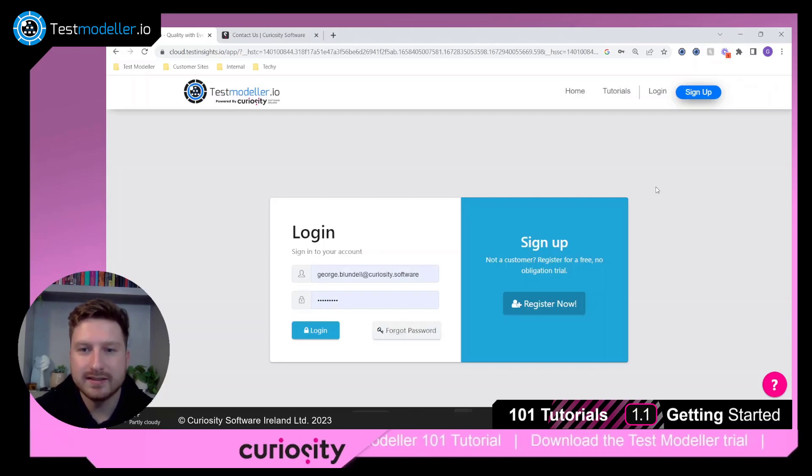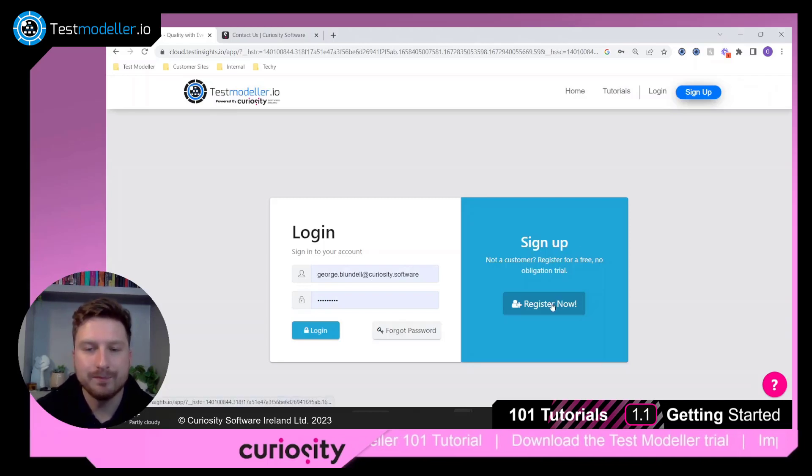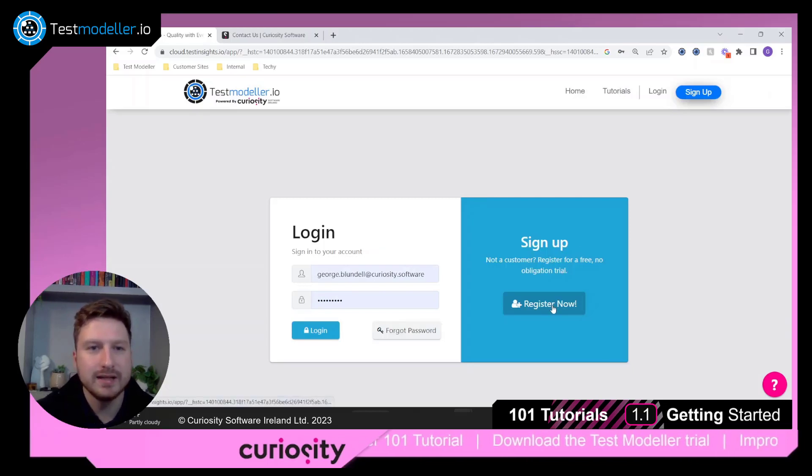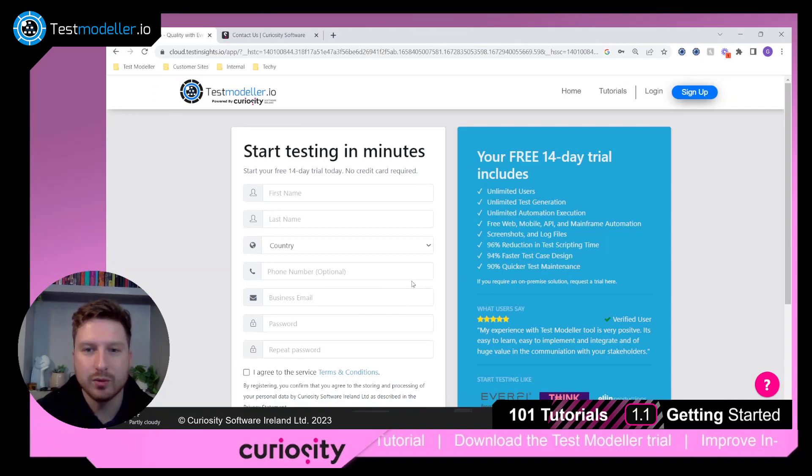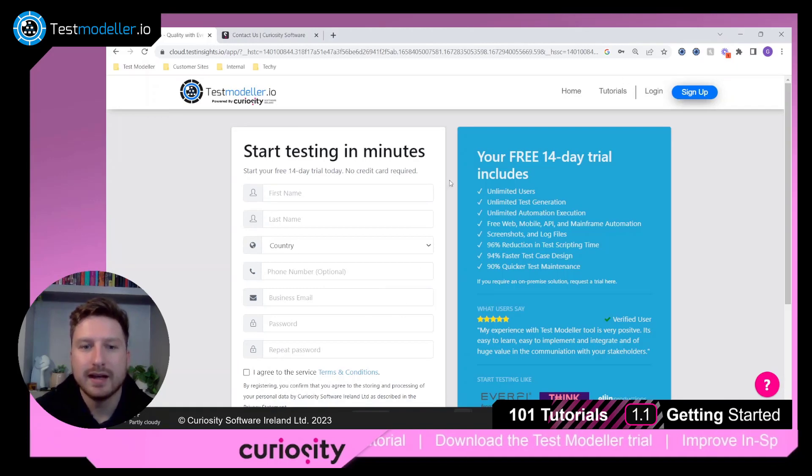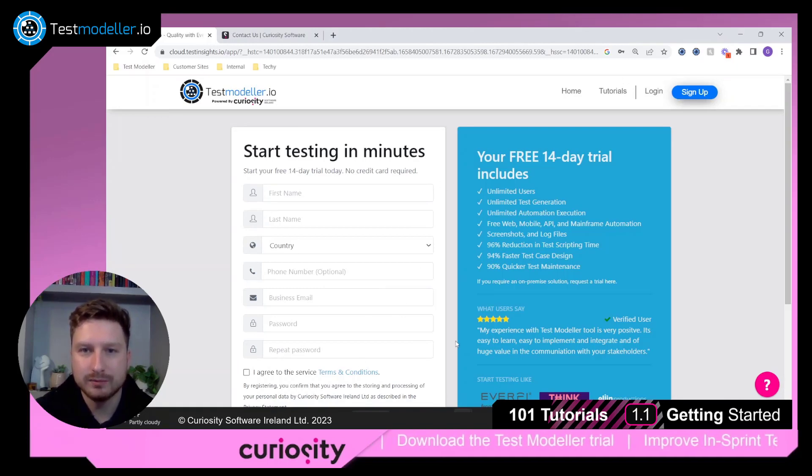All you need to do here is click register now and enter all of the details that are required and then go ahead and click sign up.